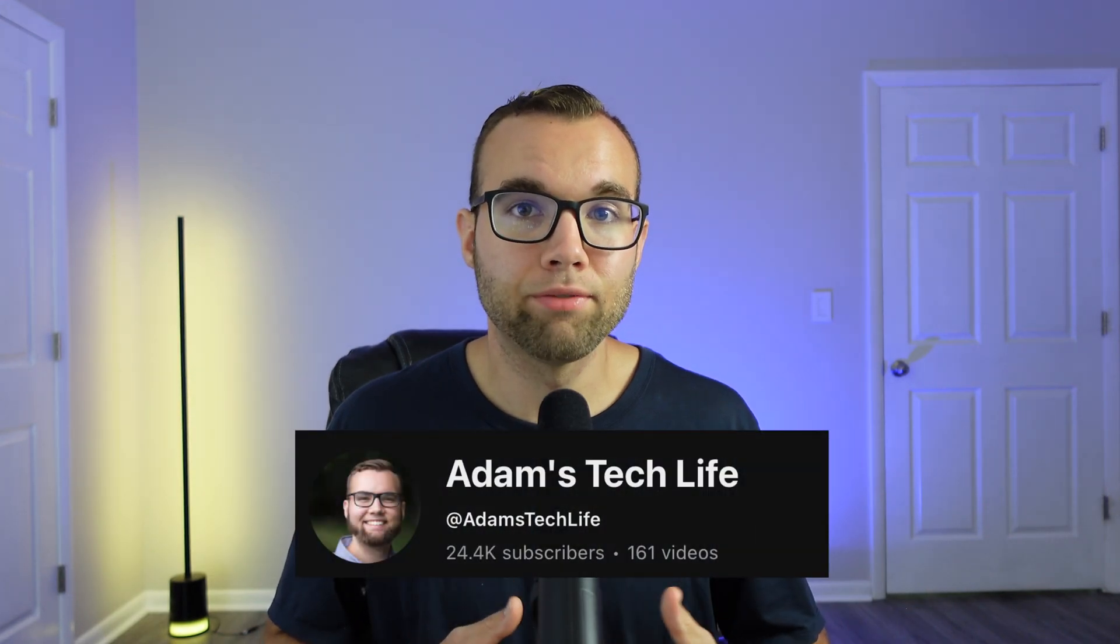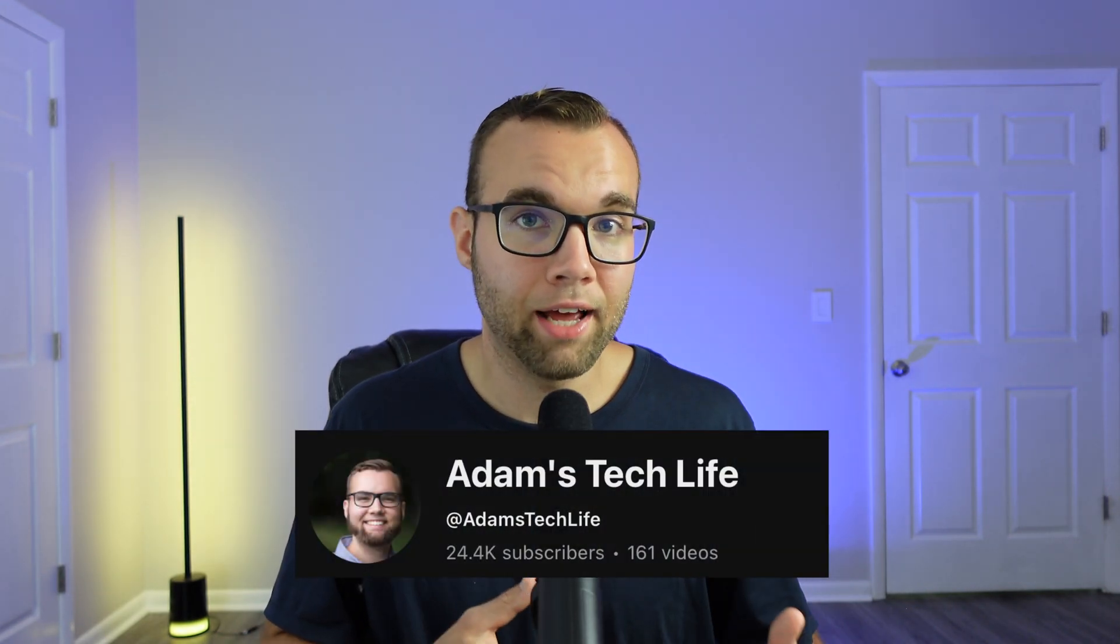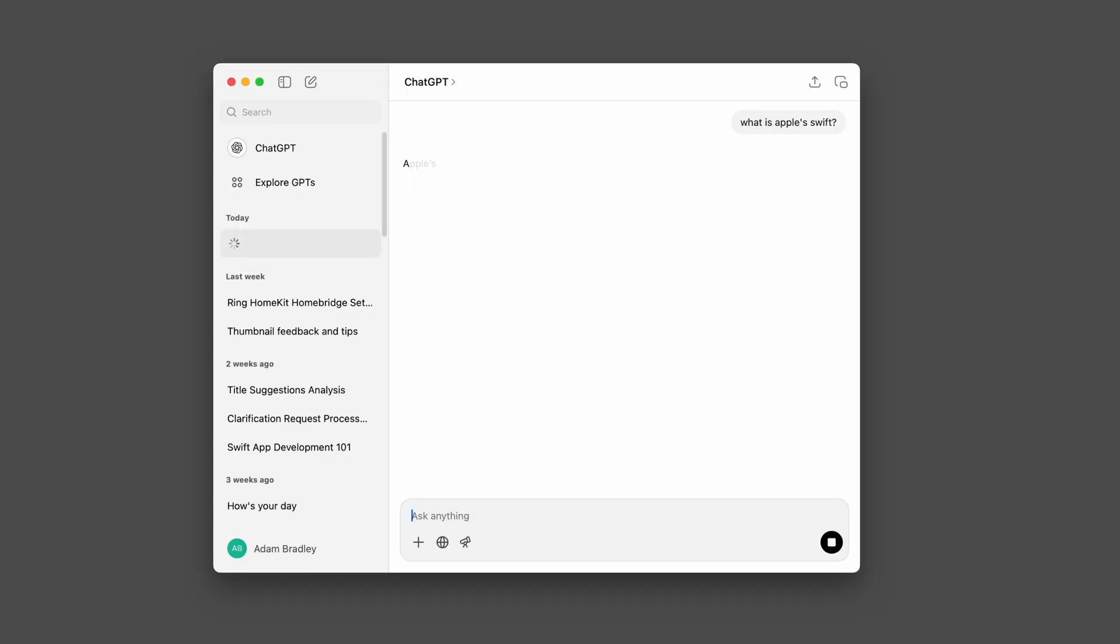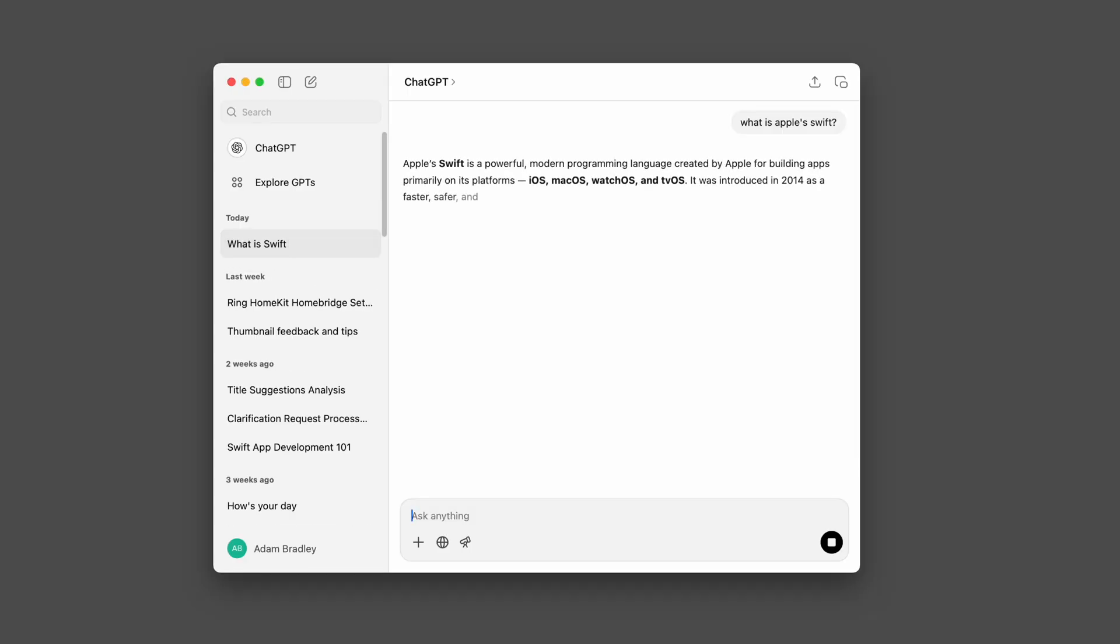My name is Adam Bradley from Adam's Tech Life, and have you noticed how AI tools are everywhere? Whether it's on your phone, inside apps, or even while browsing the web, they're hard to miss.